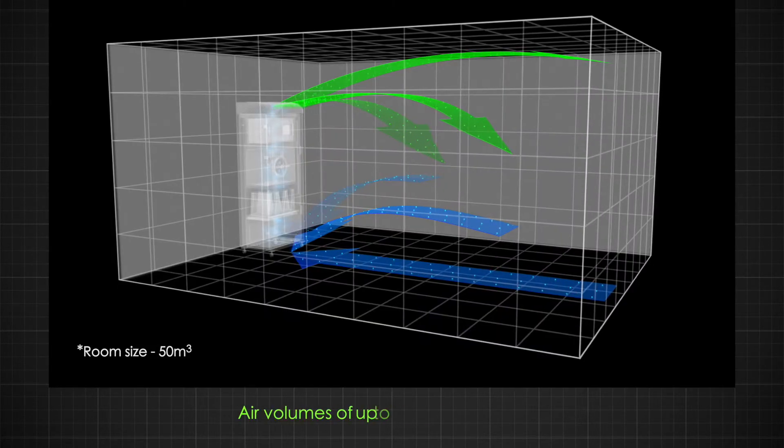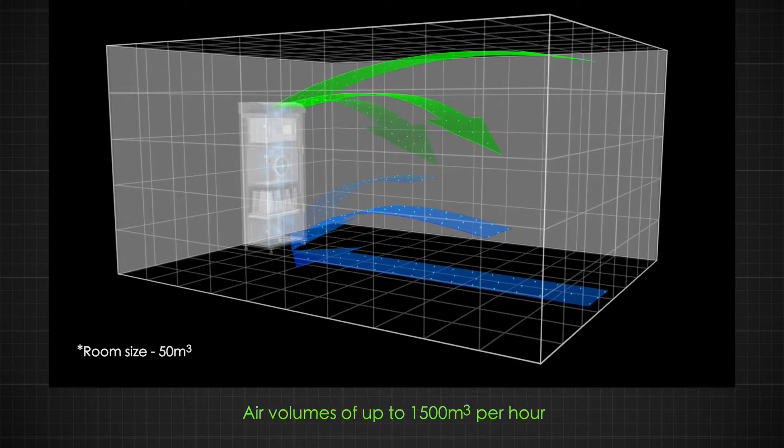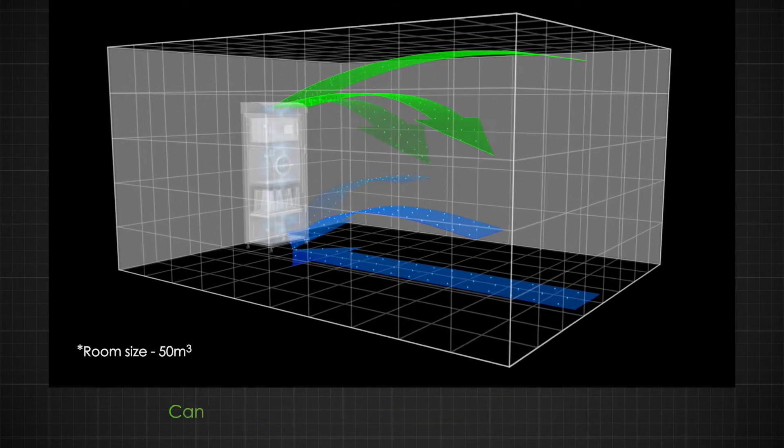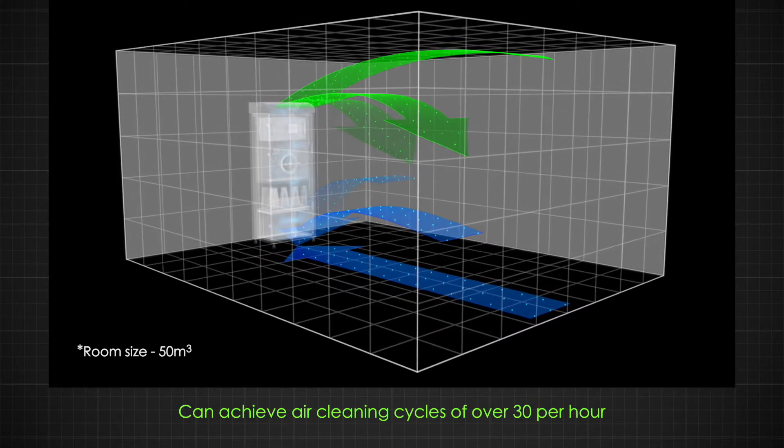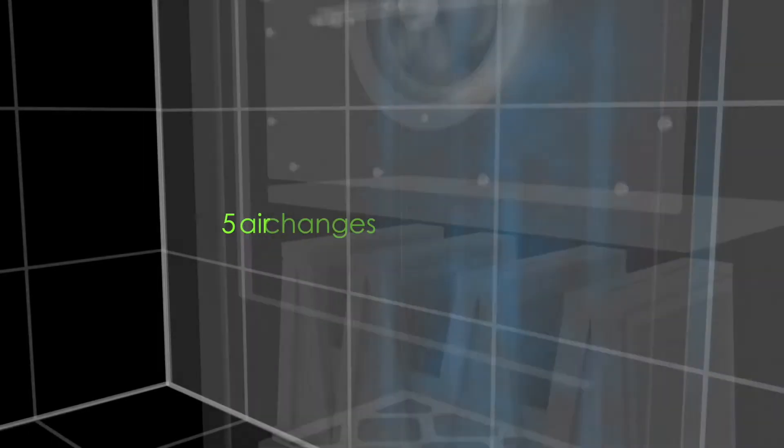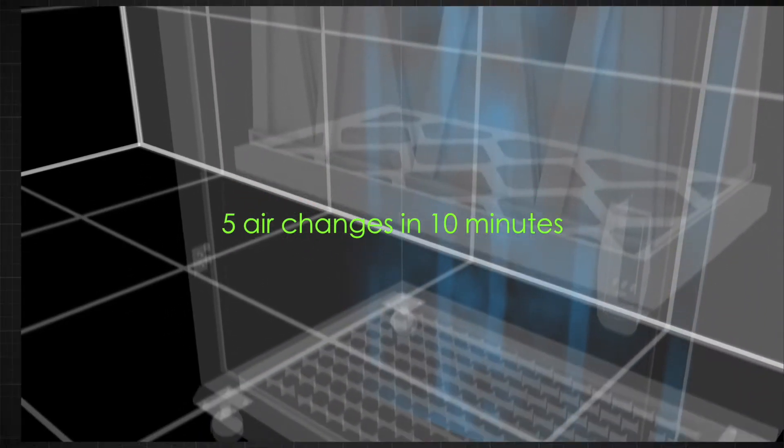With air volumes of up to 1500 meters cubed per hour, it can achieve air cleaning cycles of over 30 per hour, which means five air changes in 10 minutes.